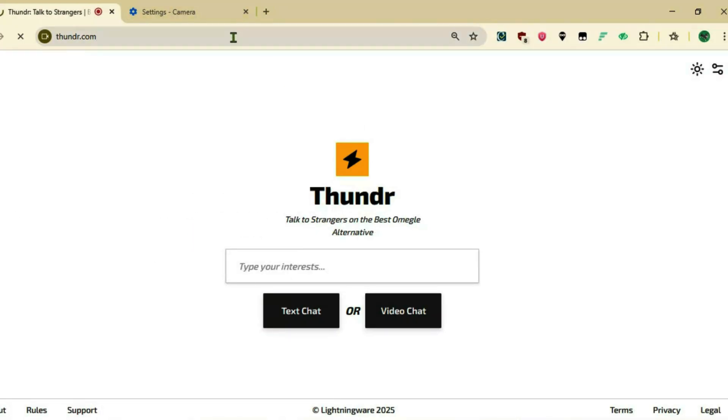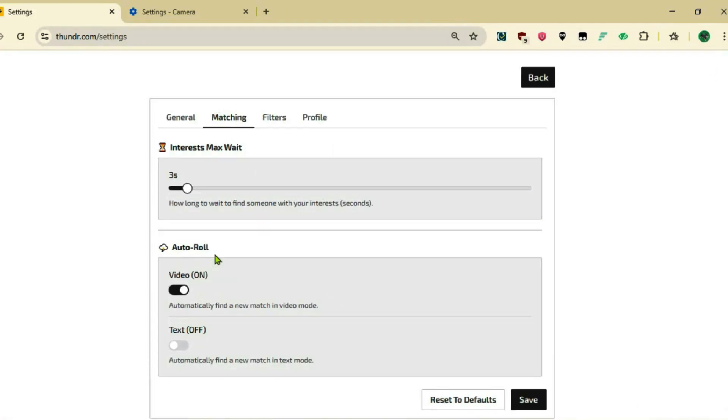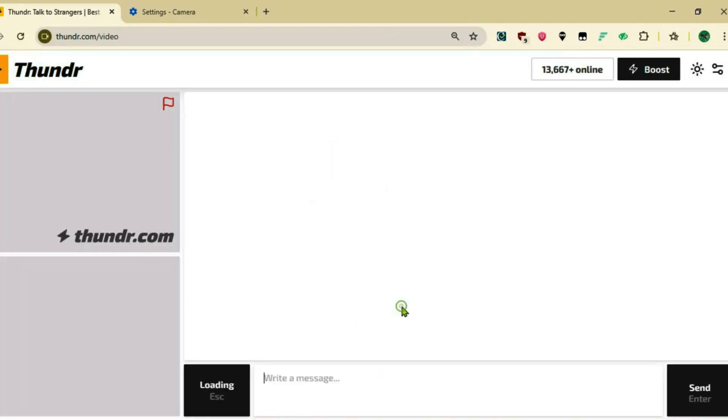Once it's done, go to Thunder chat and we're going to refresh this page. Now click on the settings at the top right side here, go to matching, and for the timing turn on this auto roll feature for video and save. Now go to video chat.